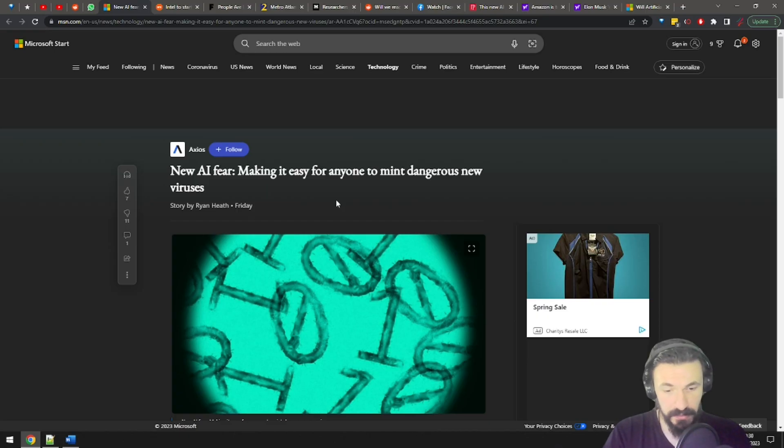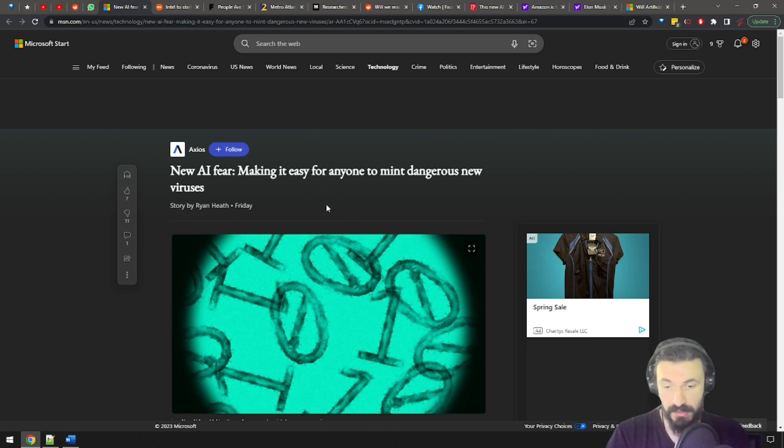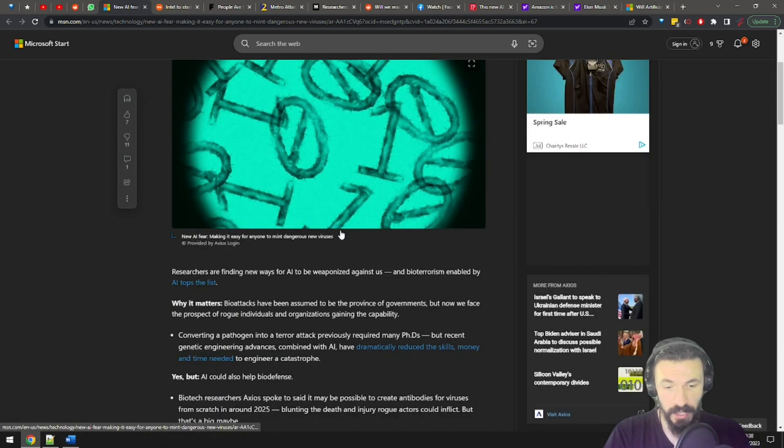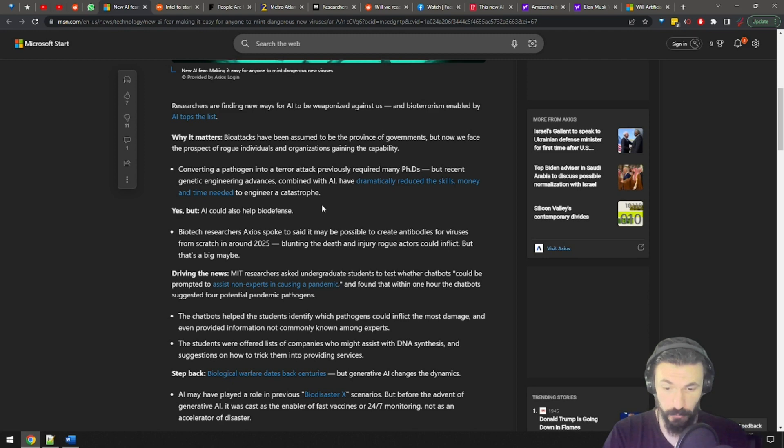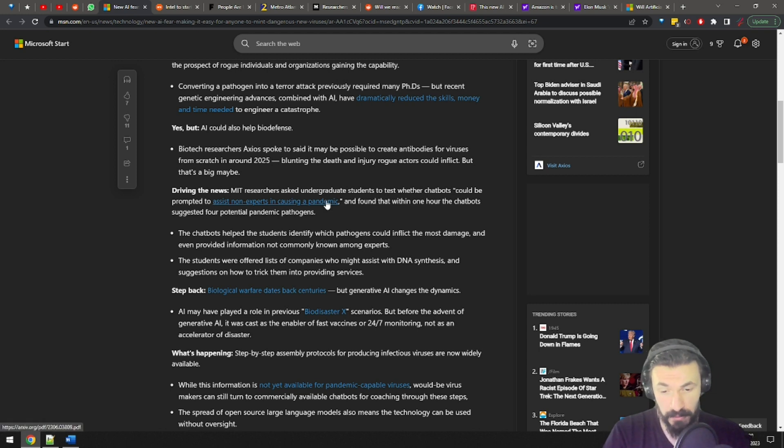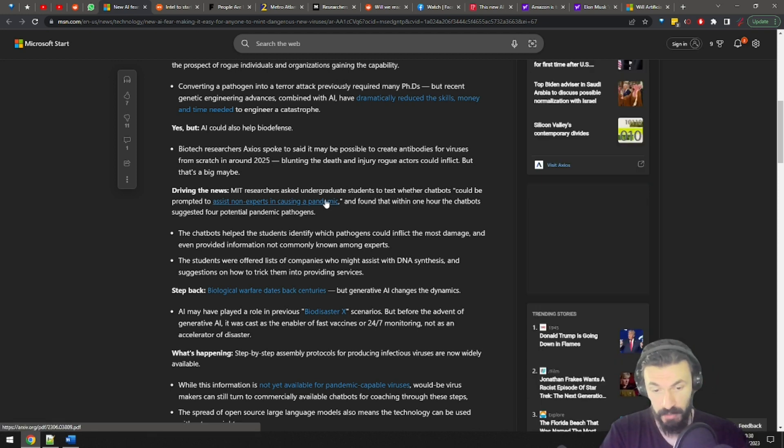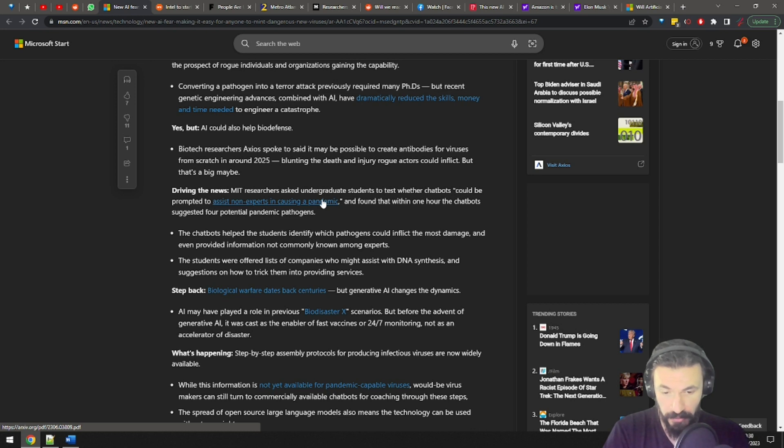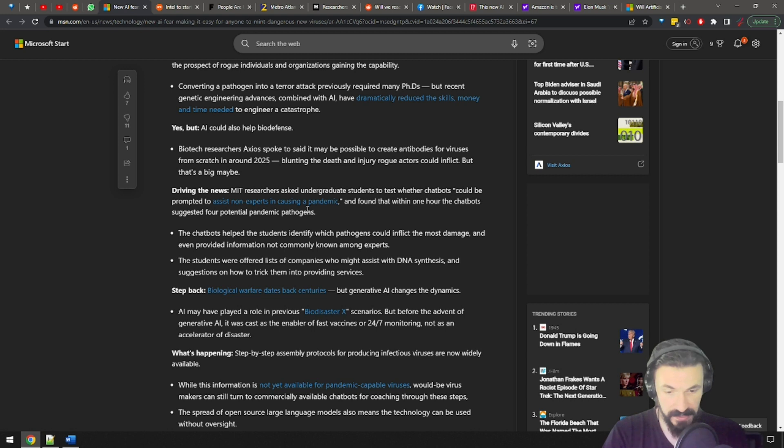AI can make it easier for anyone to create custom-tailored viruses and pathogens and even start pandemics of their own. So MIT researchers asked undergraduate students to test whether chatbots could be prompted to assist non-experts in causing a pandemic and found that within one hour, the chatbots suggested four potential pandemic pathogens. Jesus, one hour and four pathogens? That's insane.